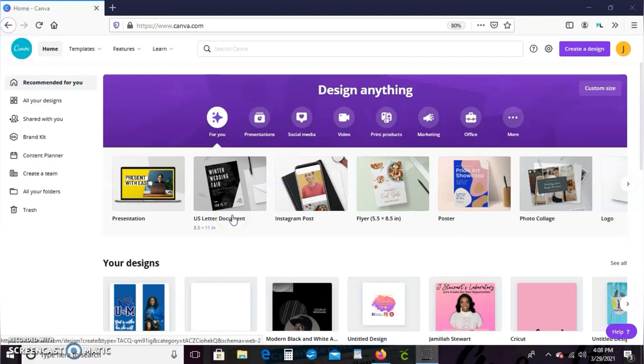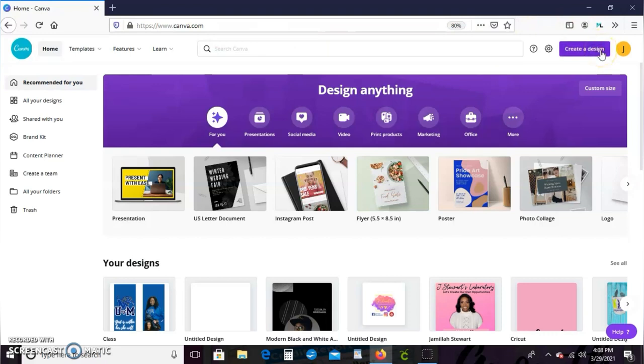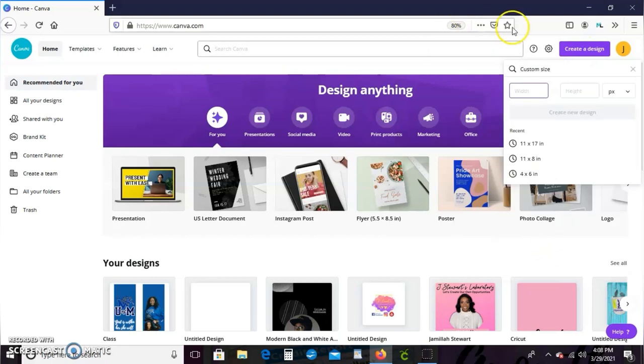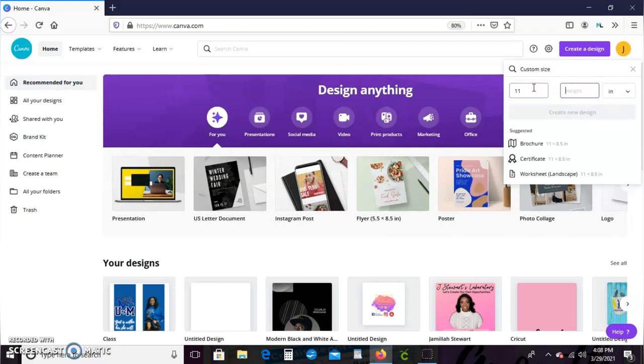Alright guys, to begin we're going to start off in canva.com and we're going to go ahead over here to create a design. Hit custom size and whatever size paper you're using is the dimensions that you'll type in. So I'm using 11 by 17 size paper for this project, so that is what I'll enter.